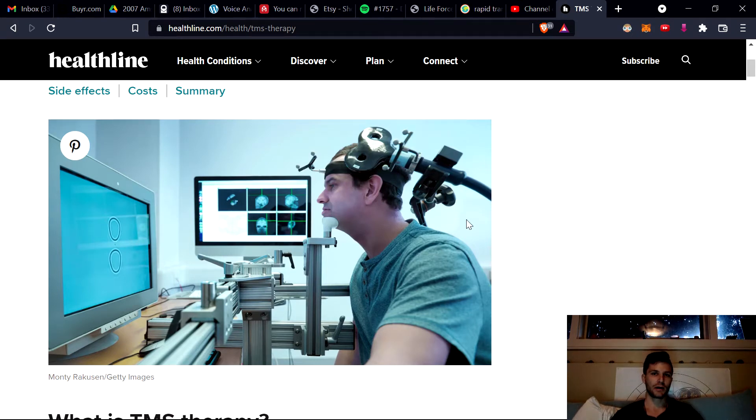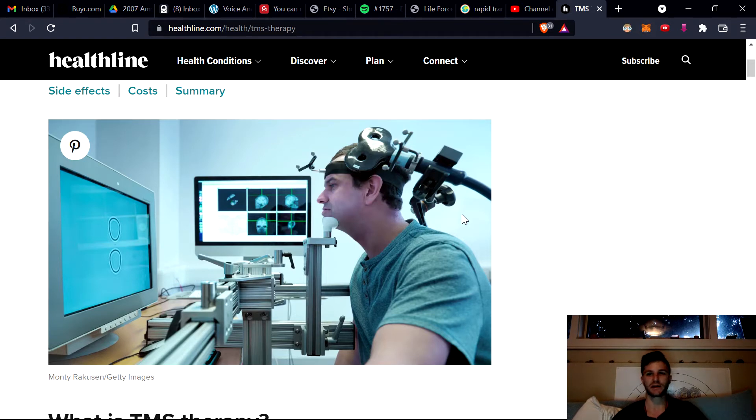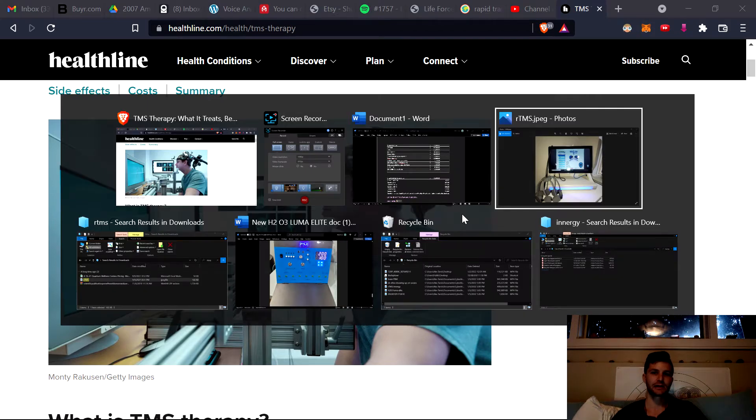So I wanted to show you what RTMS, transcranial magnetic stimulation was, and that there's actually a home device that a lot of people don't know about that is excellent.